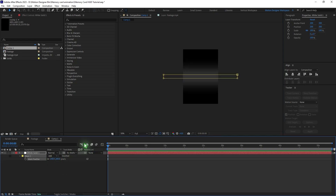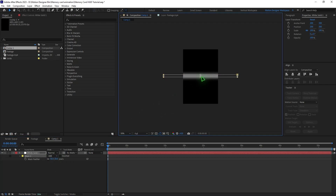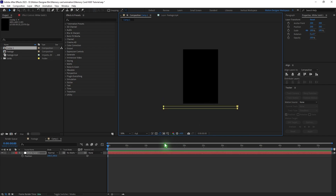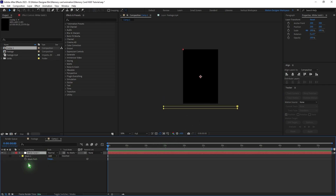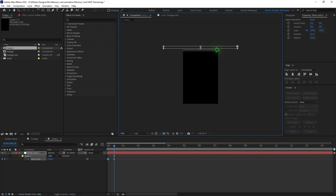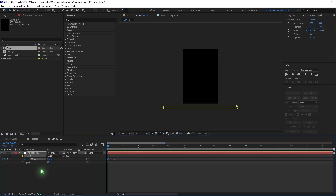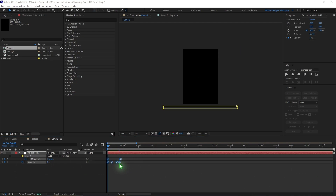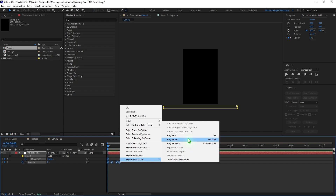I'm going to create a mask animation — move it down and animate the mask from bottom to top. Hit M on the keyboard, set a keyframe, go a few frames, double click, and move it up. I also added an opacity animation from 0 to 100 and back to 0. Select all the keyframes, right click, Keyframe Assistant, and Easy Ease or F9.